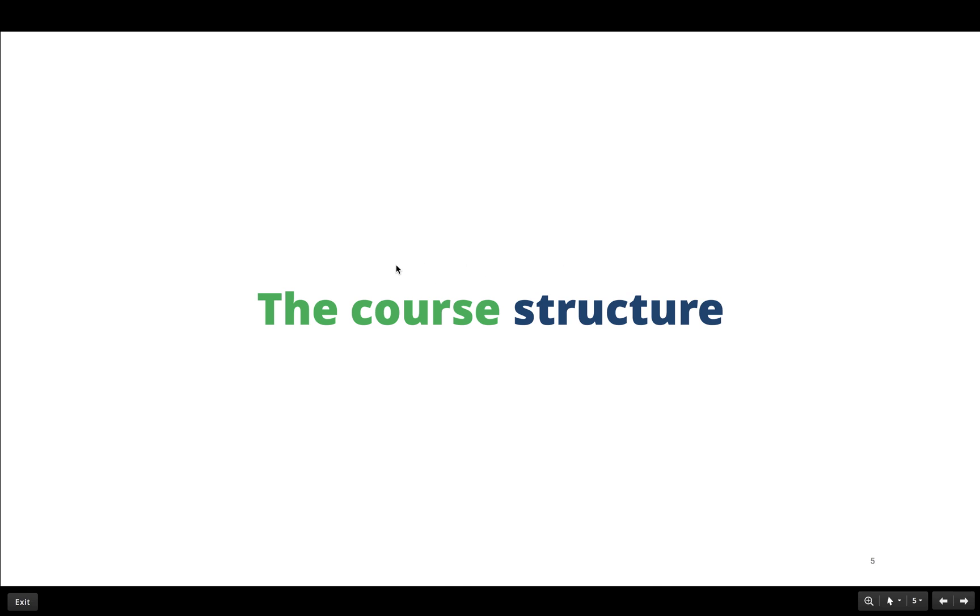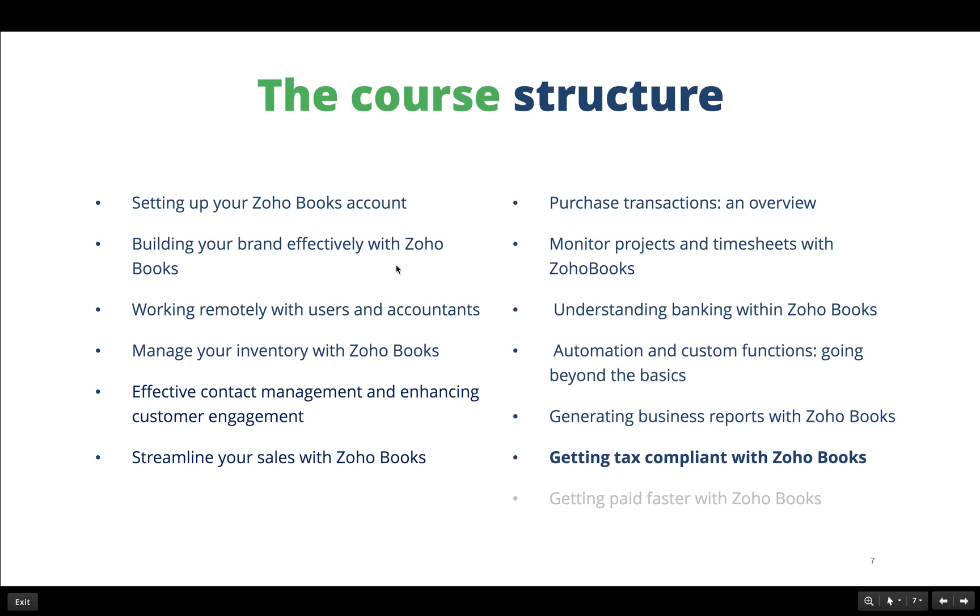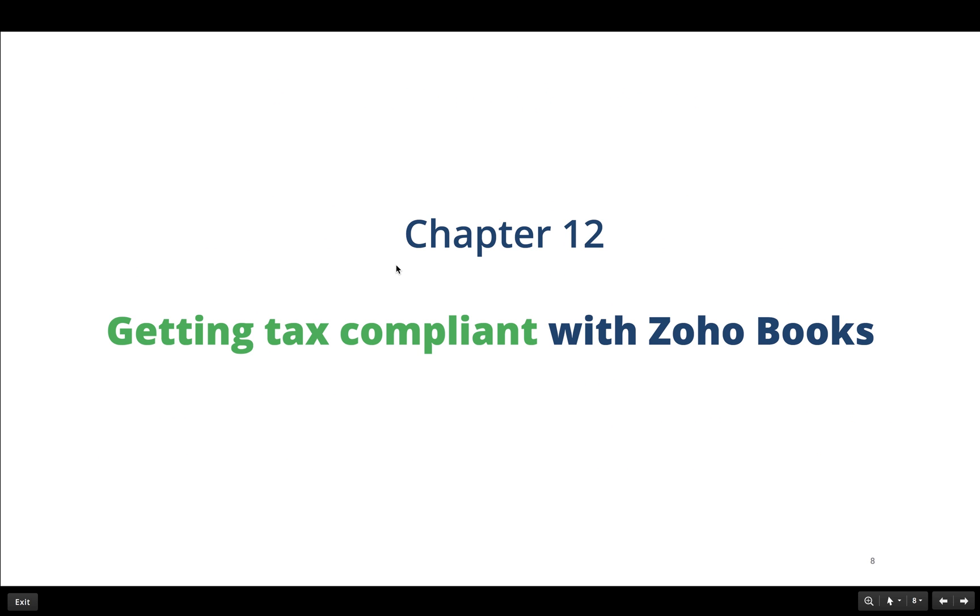The course structure for the masterclass series has started off from setting up your Zoho Books account to setting up your payment gateway. The topic for today would be getting tax compliant with Zoho Books. Topics 1 to 11 have been covered in earlier webinars for which you can watch the recorded version. Let's get started with today's topic.